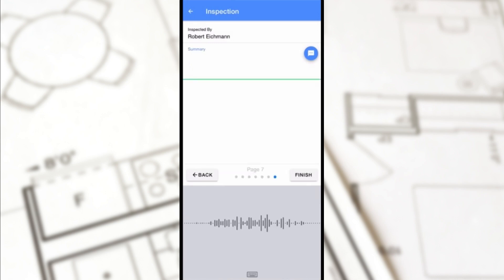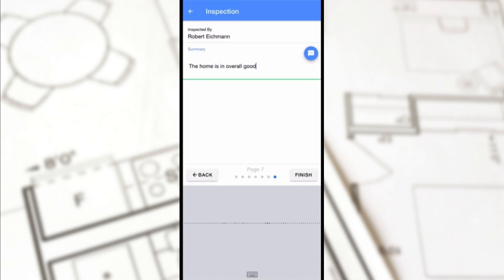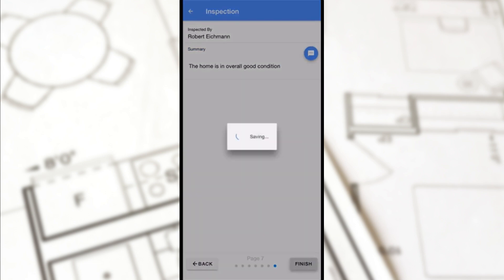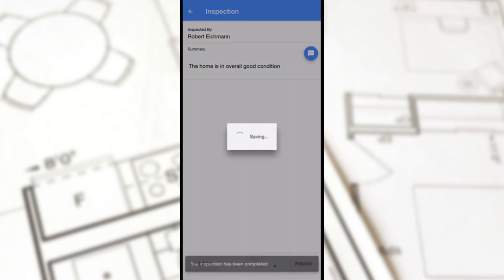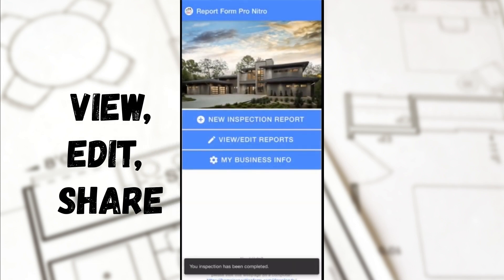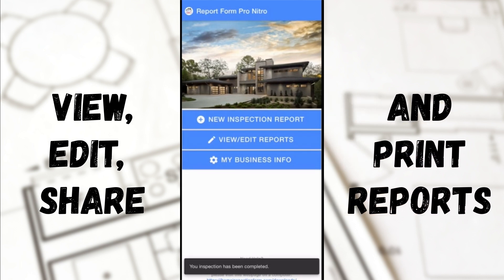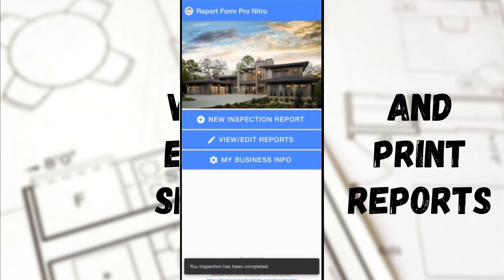Finally, we reach the Summary page. Voice-to-text works great when summarizing your inspection report. Tapping on Finish will take you to the home page where you can choose to view, edit, share, and even print your PDF report.